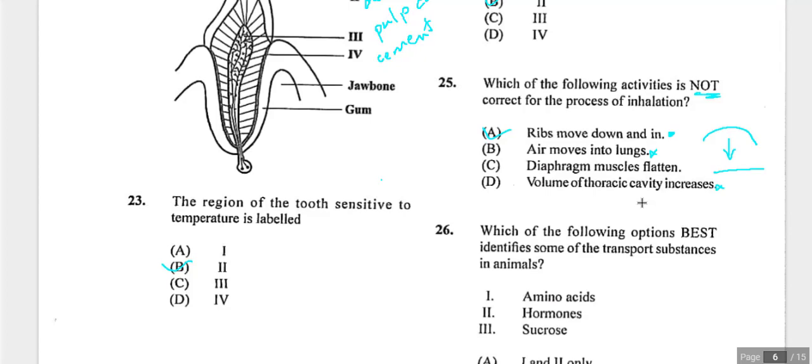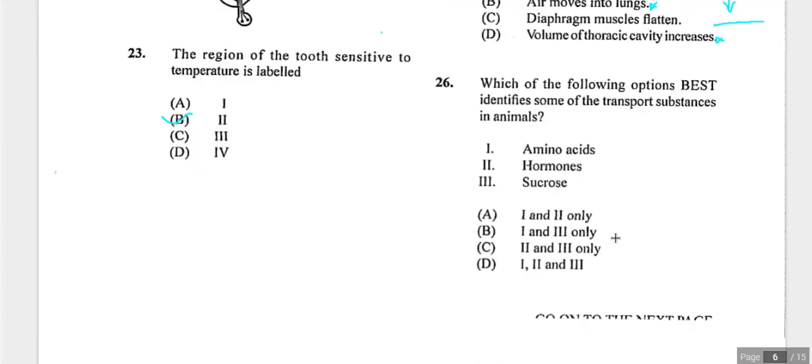Question twenty-six asks which substances are transported in animals. Amino acids — yes. Hormones — yes. Sucrose is transported in plants via phloem, not in animals. So only options one and two apply. Answer is the option showing one and two only.